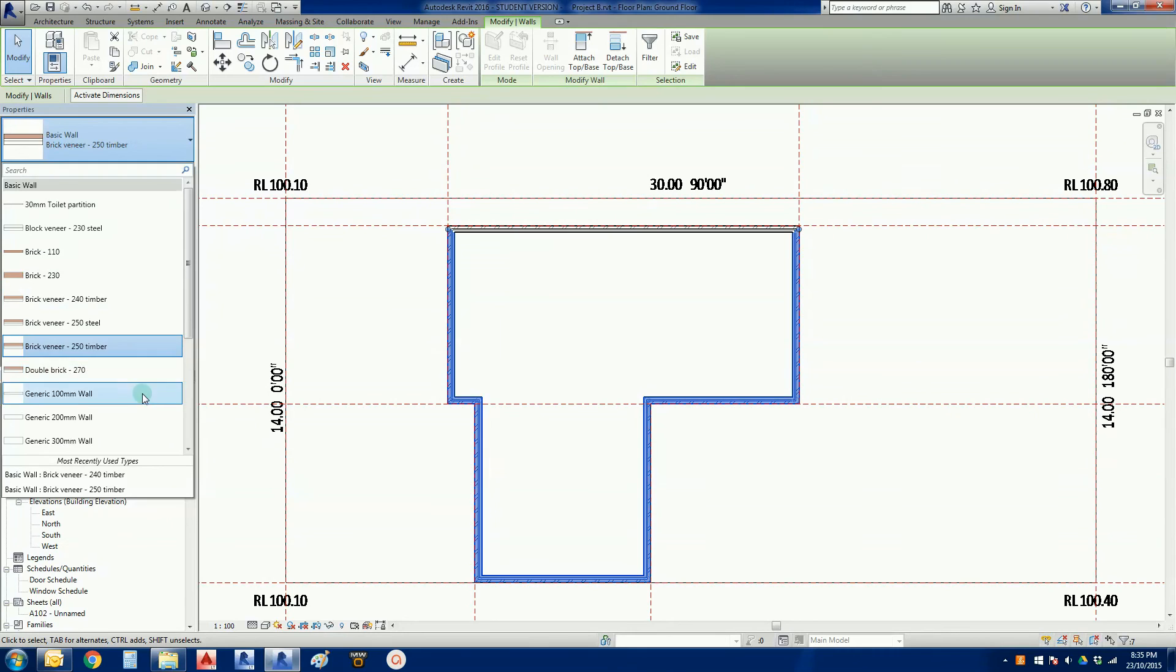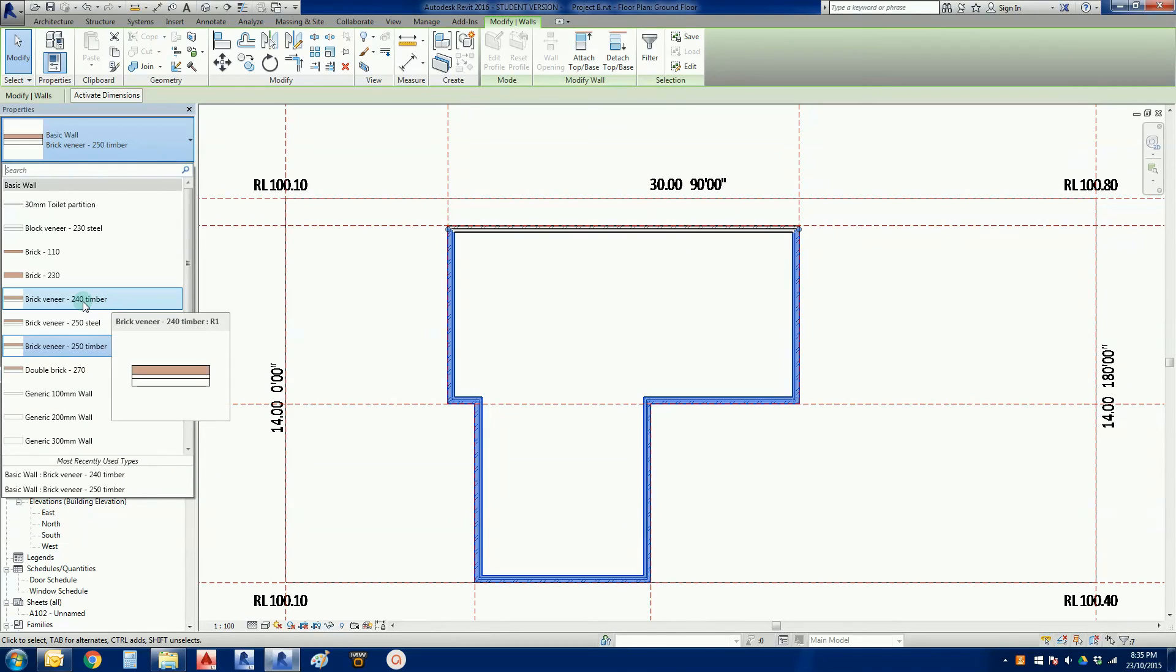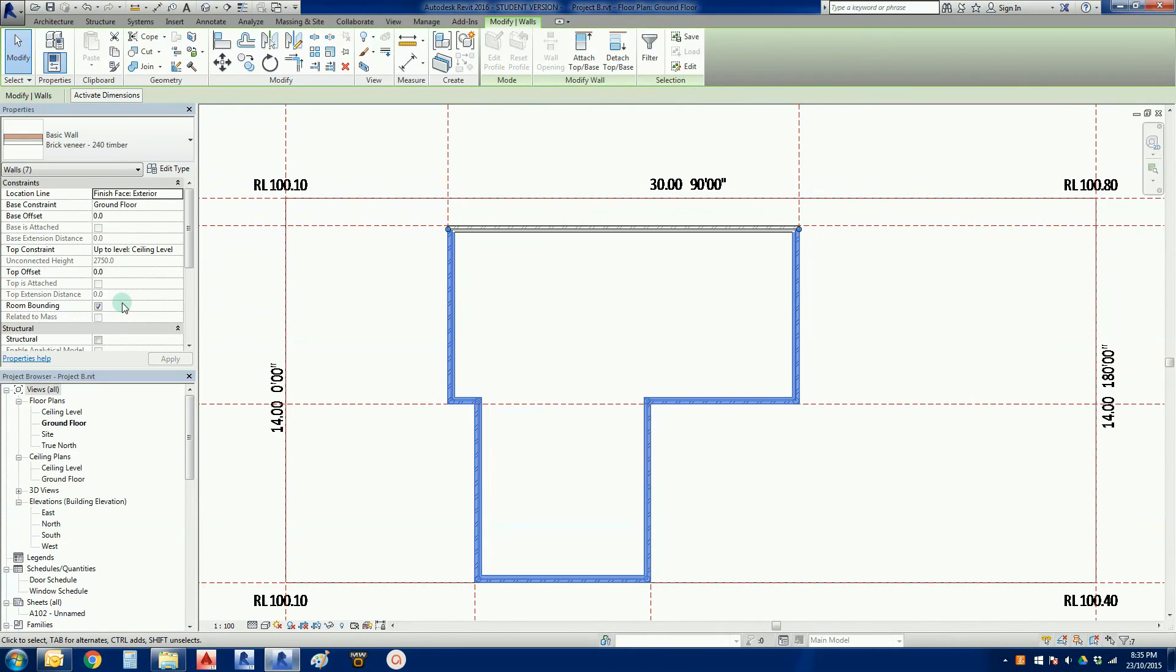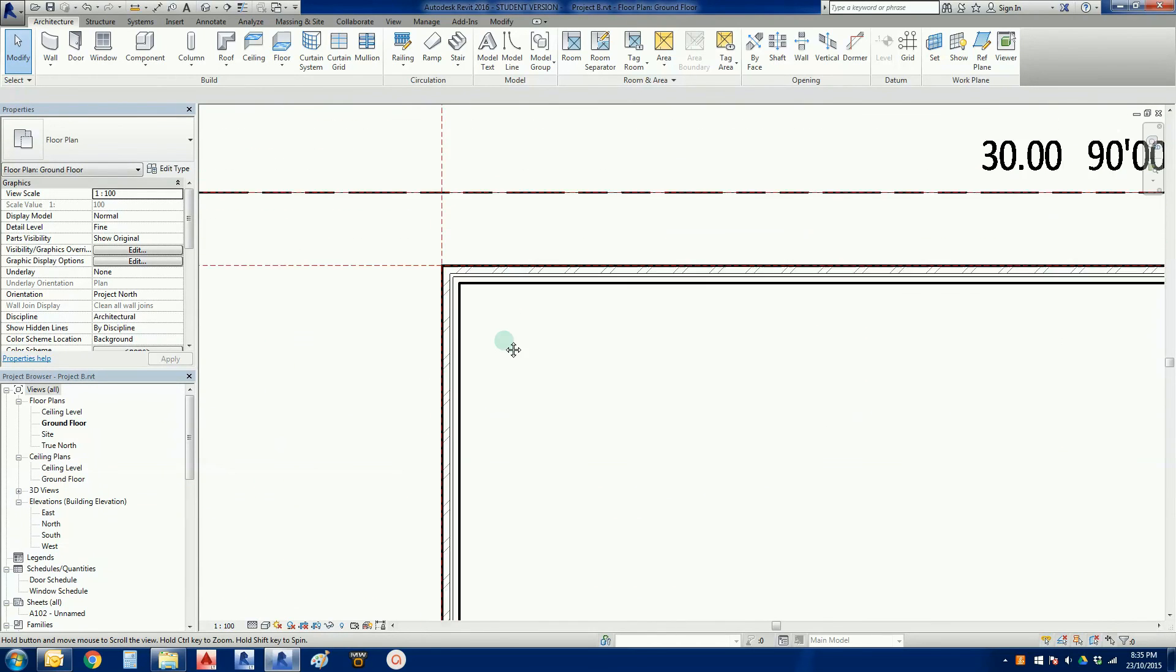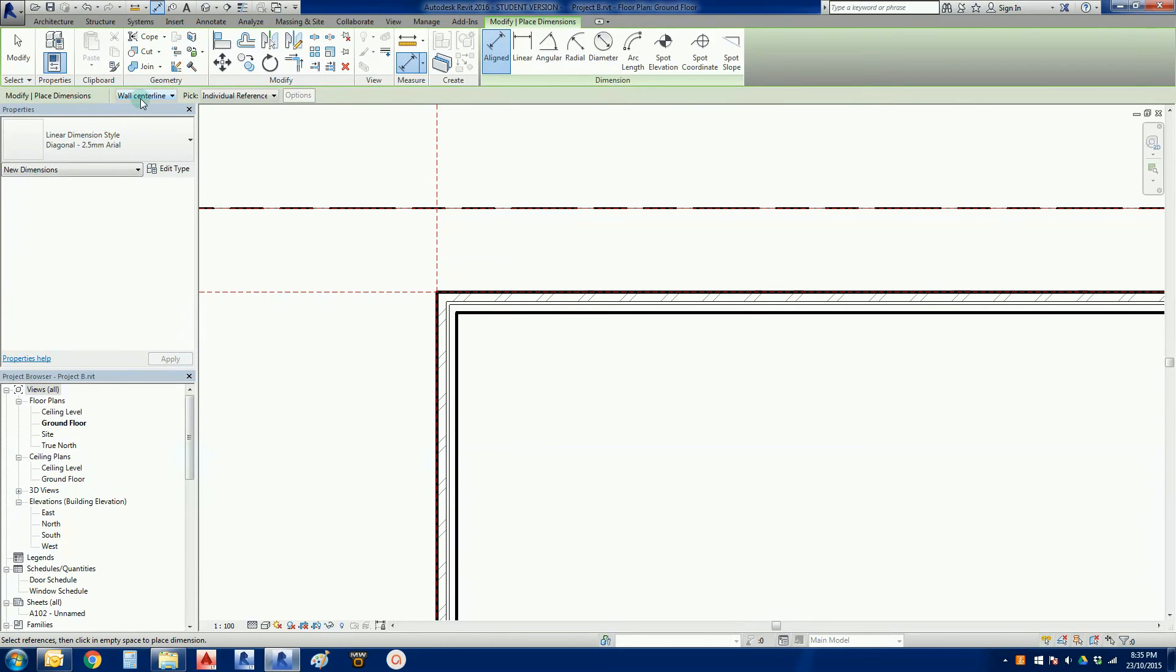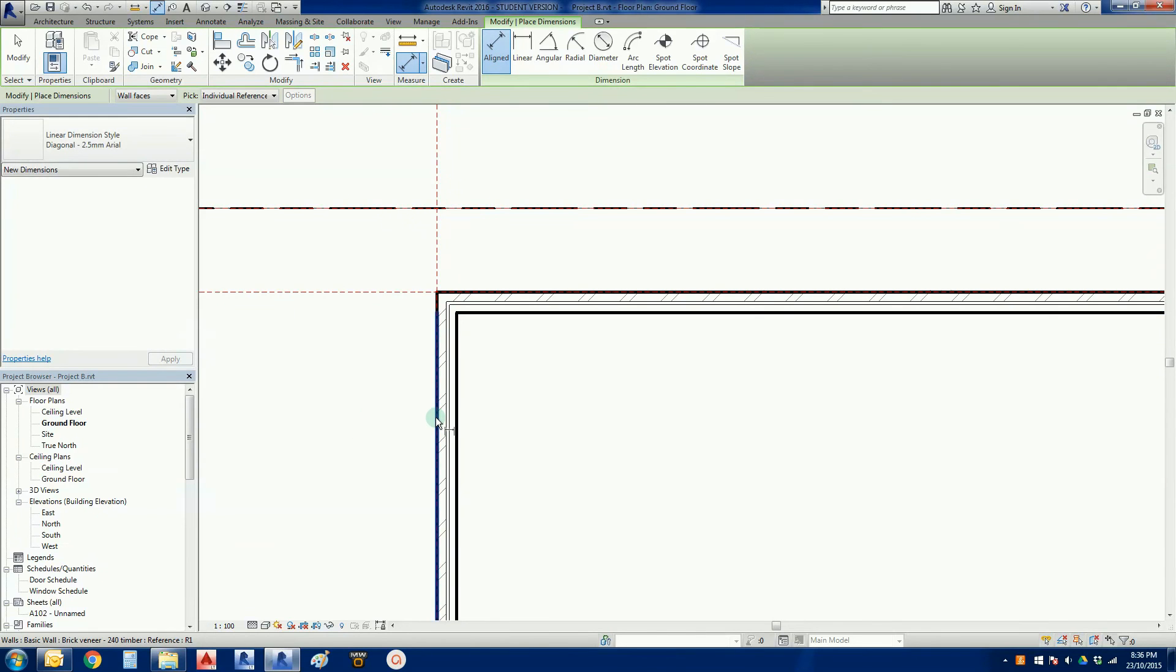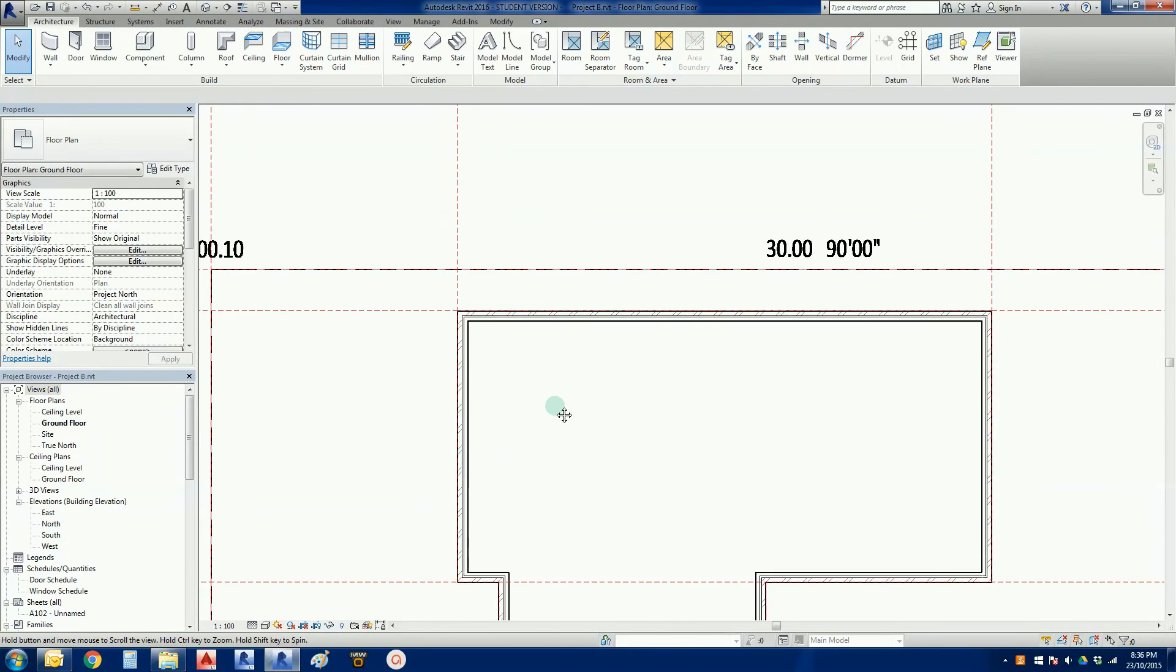Now I can click on this drop-down menu and choose another type of wall. Obviously in this case we want to change this to the brick veneer, so I'm just going to go 240 timber there. See a very subtle change to the wall thickness. If I was to do a quick dimension, pick wall faces, little there and there, 240. Another little check there, 240. So I'm happy that we've got that correct.